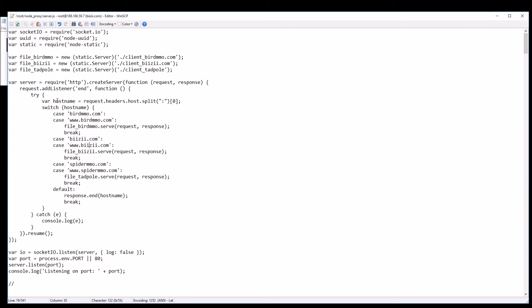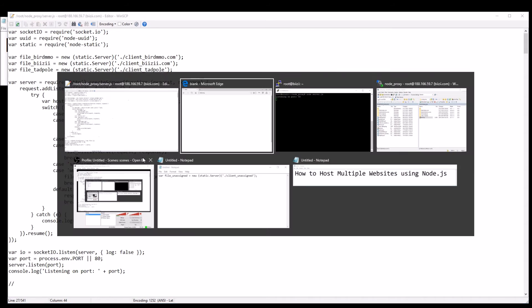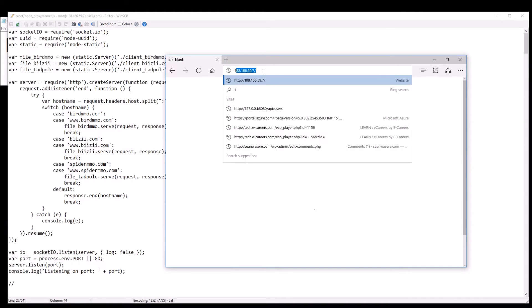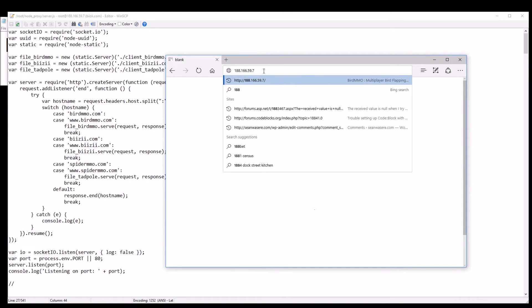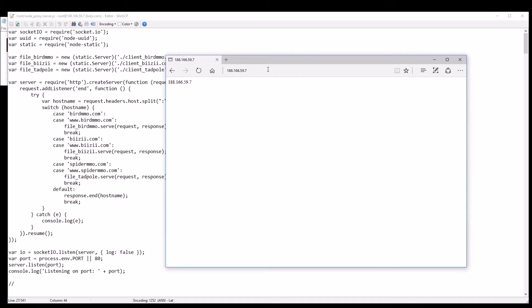So busy will serve busy, spider will serve this one here called tadpole, and if none of these names match it will just serve a default response here where I just write the host name to the screen. So if I was just to type in the IP address of birdmmo.com, because I don't have a case for IP address it's just going to take me down to default. I'm just going to response.end with the host name it finds.